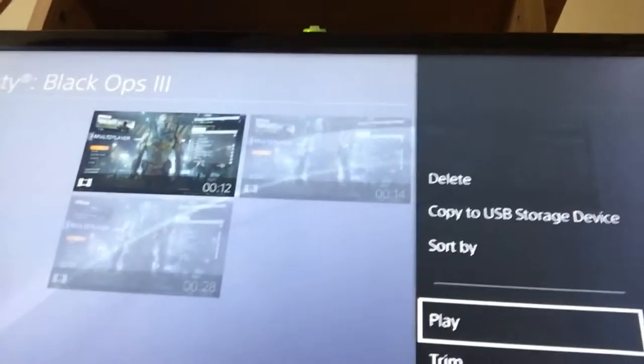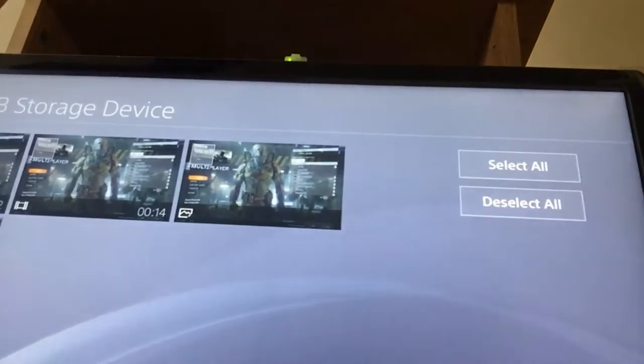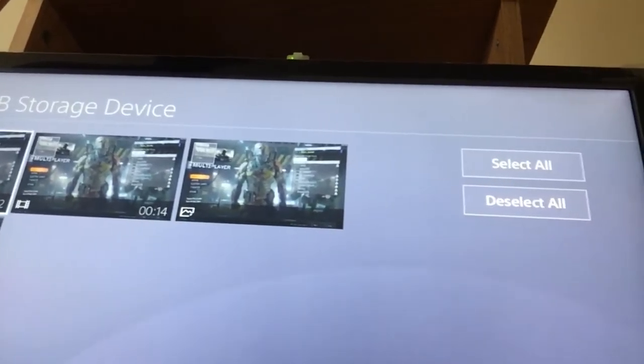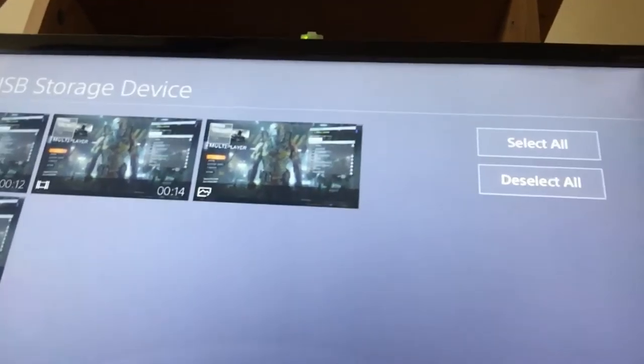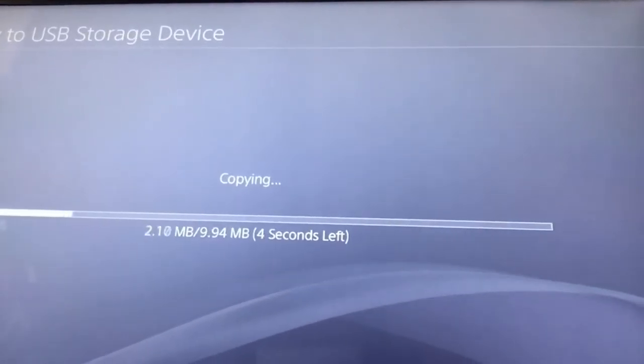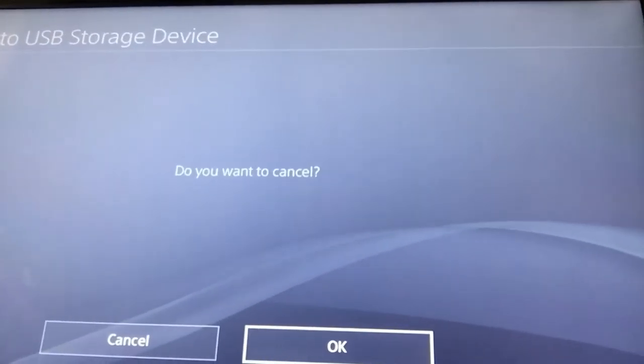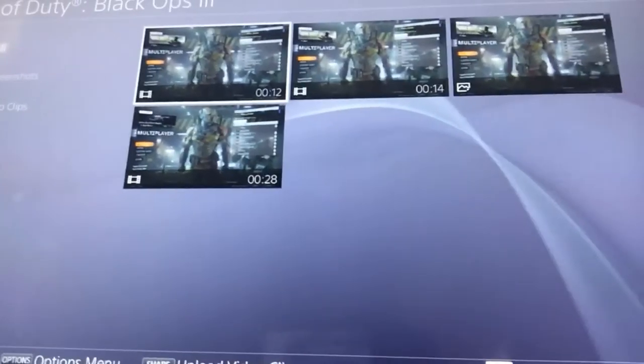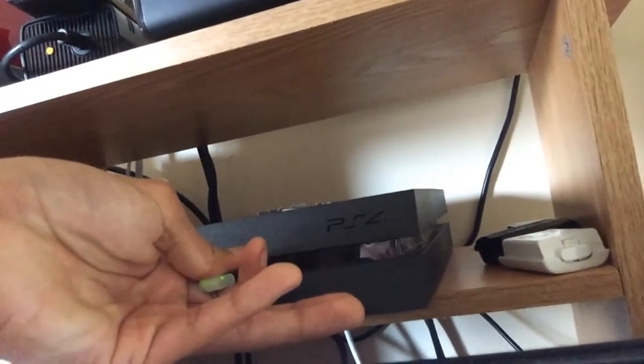Once it's connected, click Options again and select 'Copy to USB.' It lets you select as many clips as you want. Click Copy, then click OK. It will start transferring your files and gameplay onto your USB. Once it's done loading, grab your USB and you're ready to move to the computer.